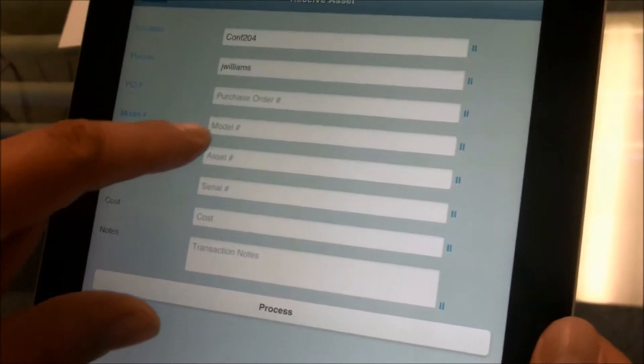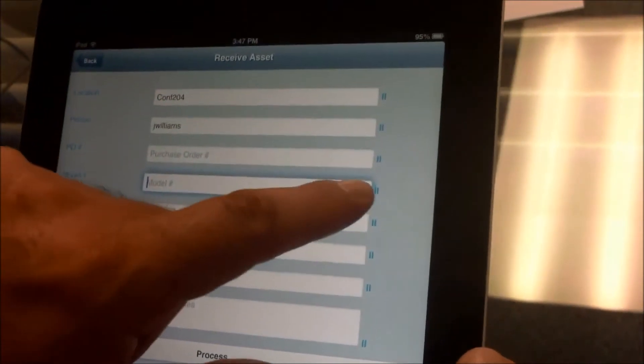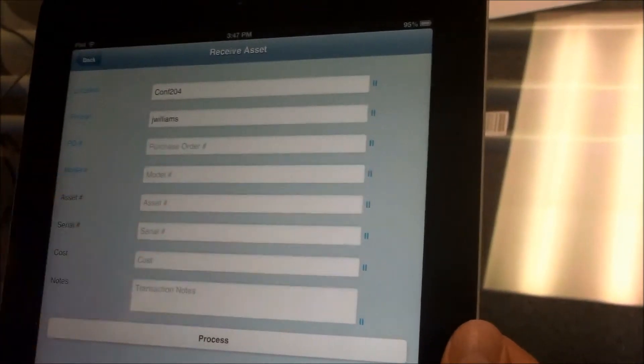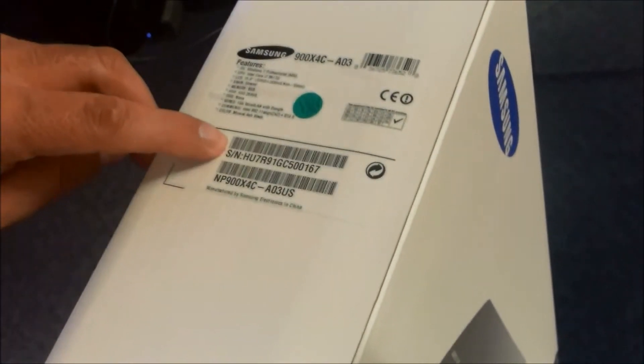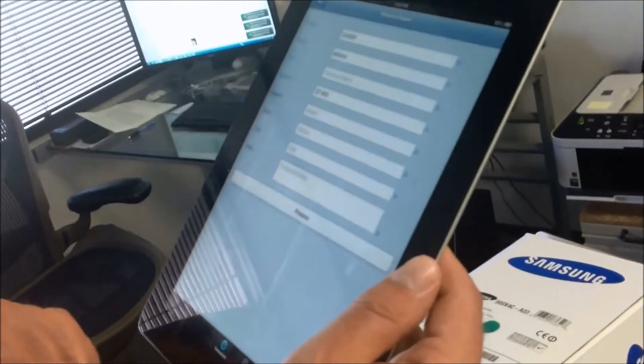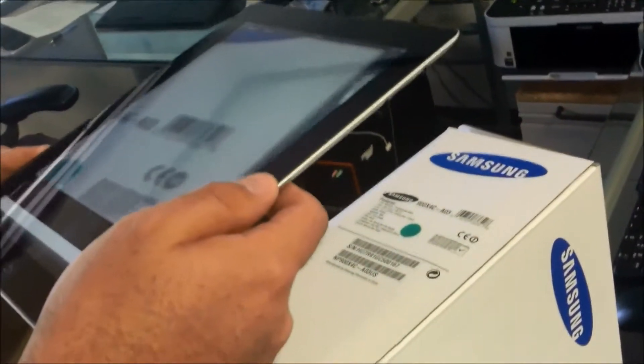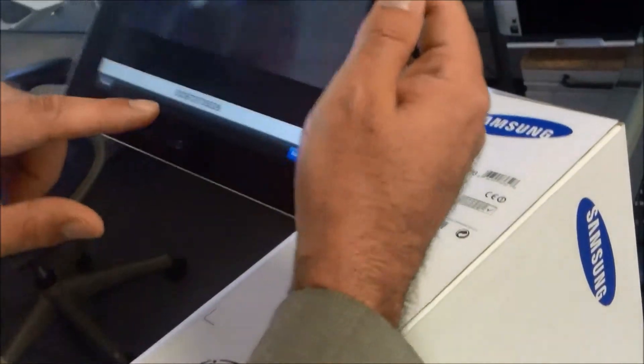Next, we scan the purchase order, or we can simply skip to the model. We can scan the barcode for the model as well — tap on the icon to activate the camera and find the model number for the item we want to track. Once it's captured, we hit Done. At this point, we need to scan the asset barcode number. Let's say we have this asset here — we want to receive it. We find the barcodes on the back, activate the scanner, point to the barcode of the item, and once it's found, we hit Done.